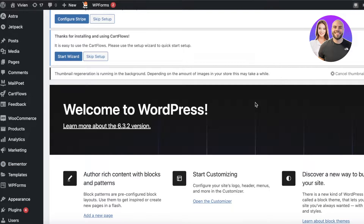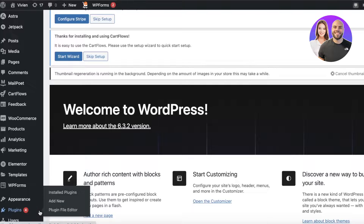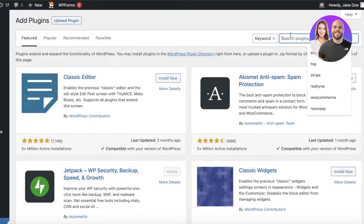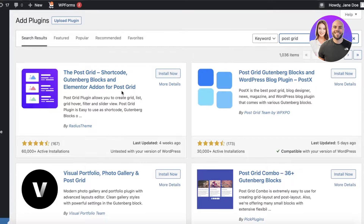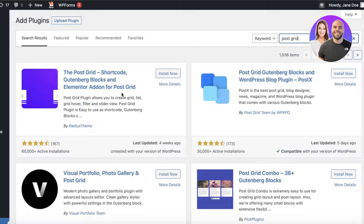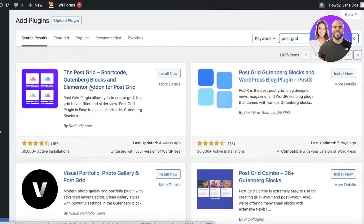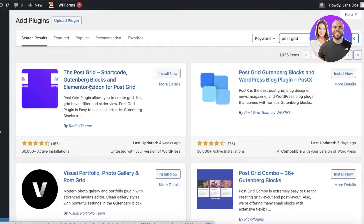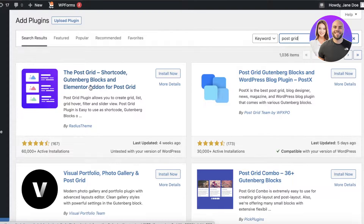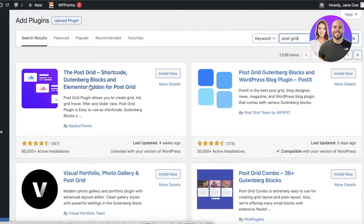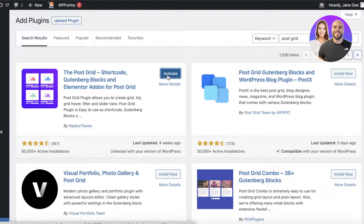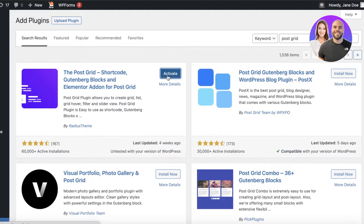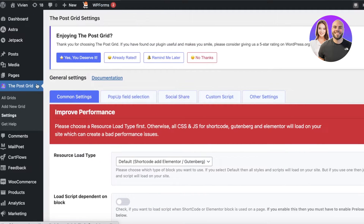First, go to your WordPress dashboard and click on Plugins on the left, then click Add New. Search for 'postgrid' and the first plugin that appears is called 'Post Grid Shortcode, Gutenberg Blocks, Elementor Add-on for Post Grid.' Even if you are not using Elementor with WordPress you can still use this plugin. Click Install Now and in a couple of seconds your plugin will be installed, then click Activate.